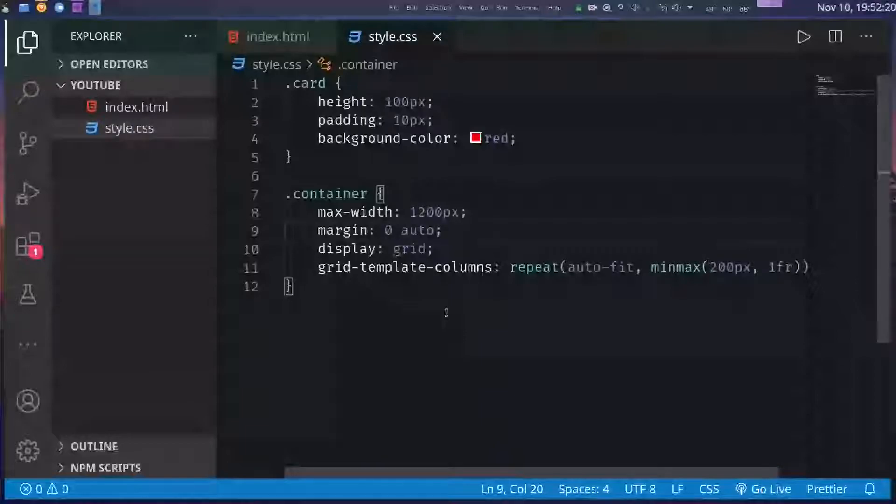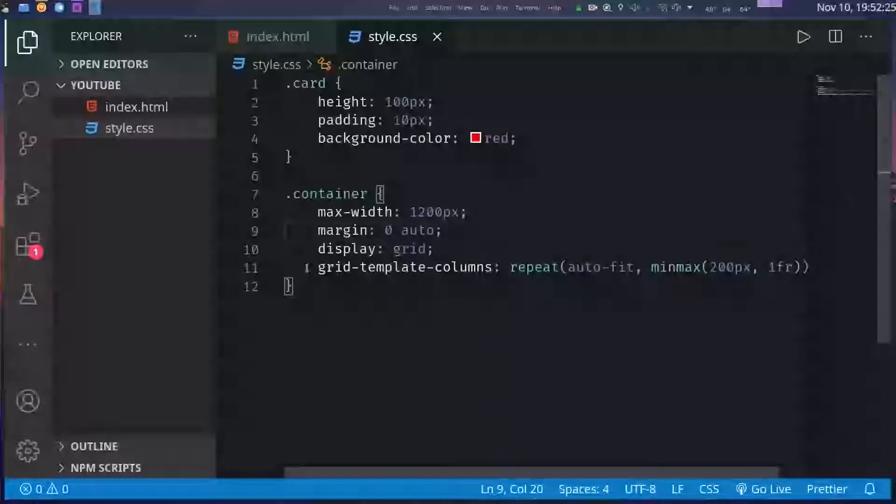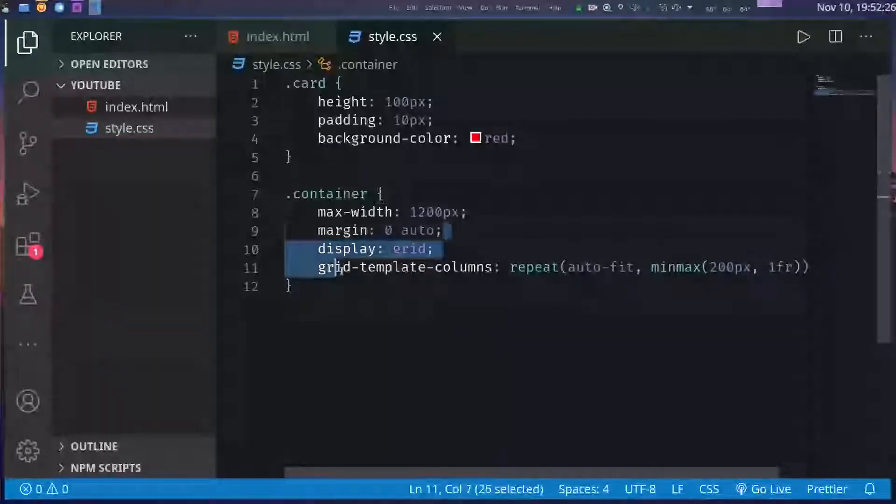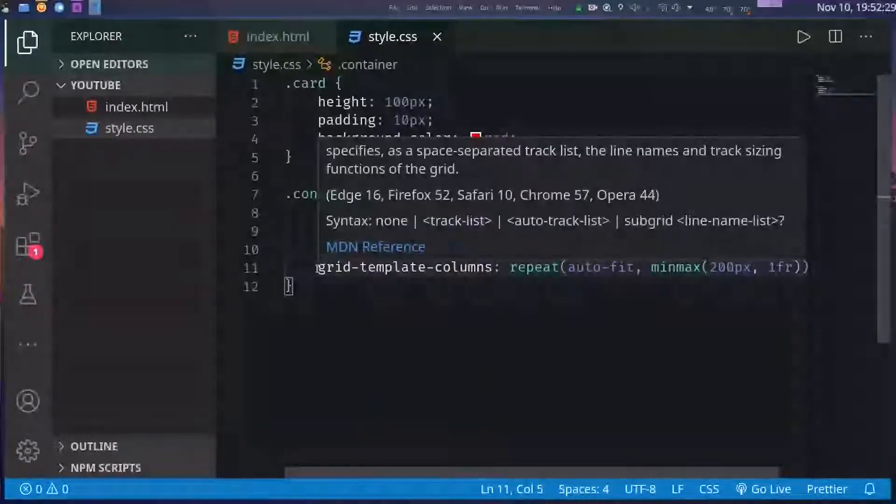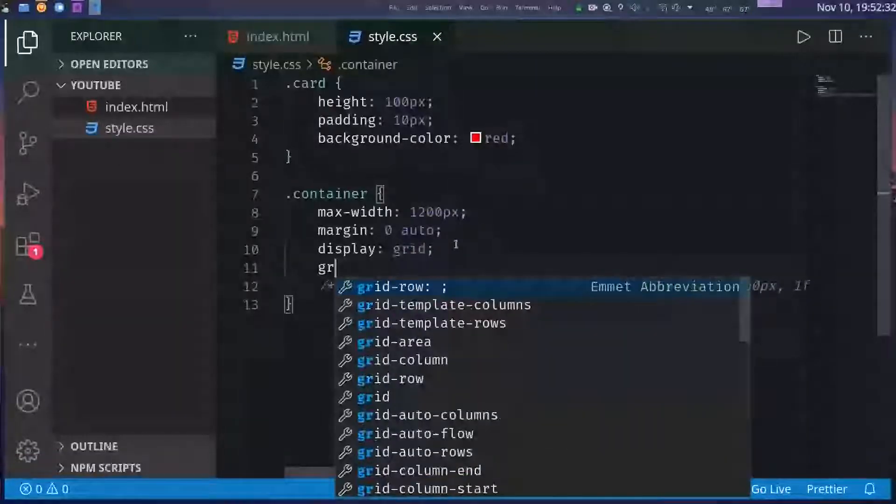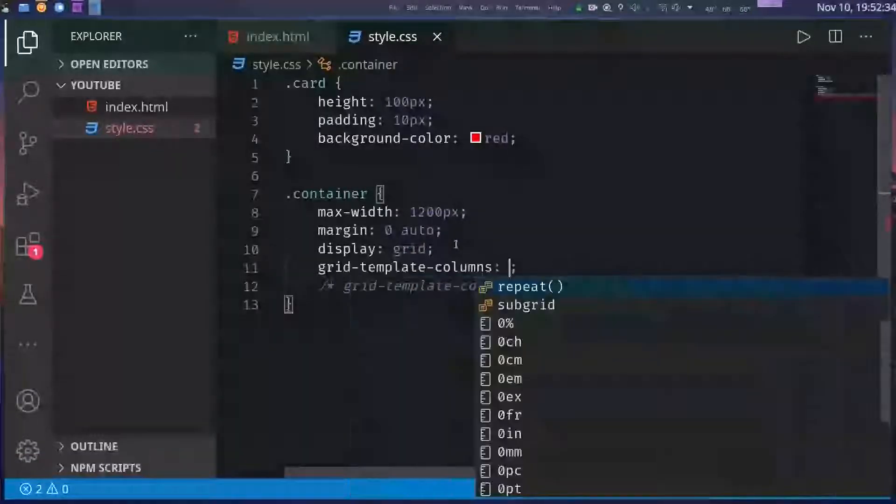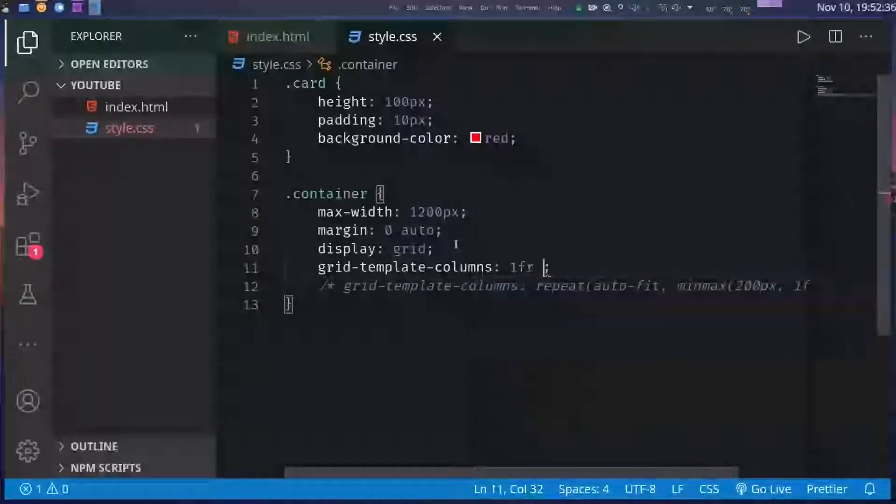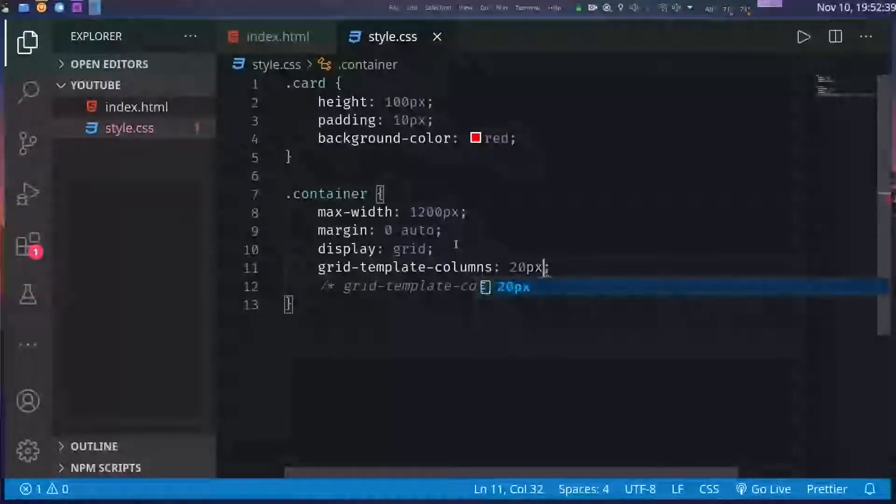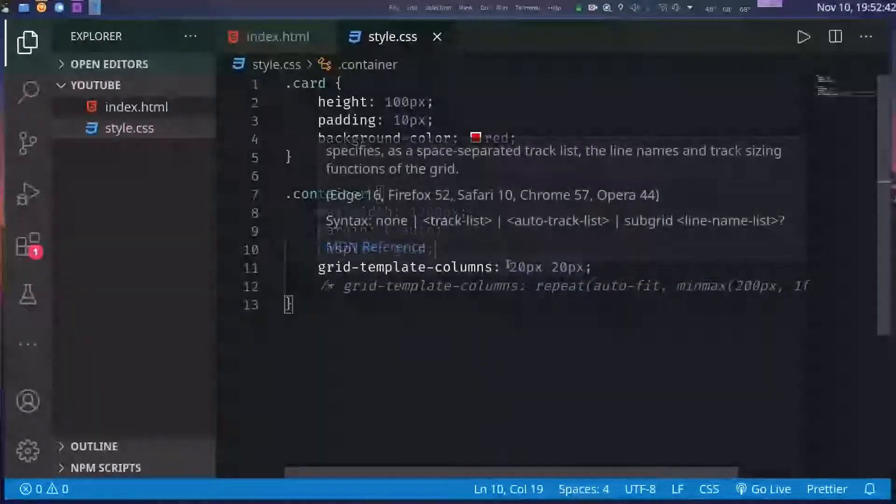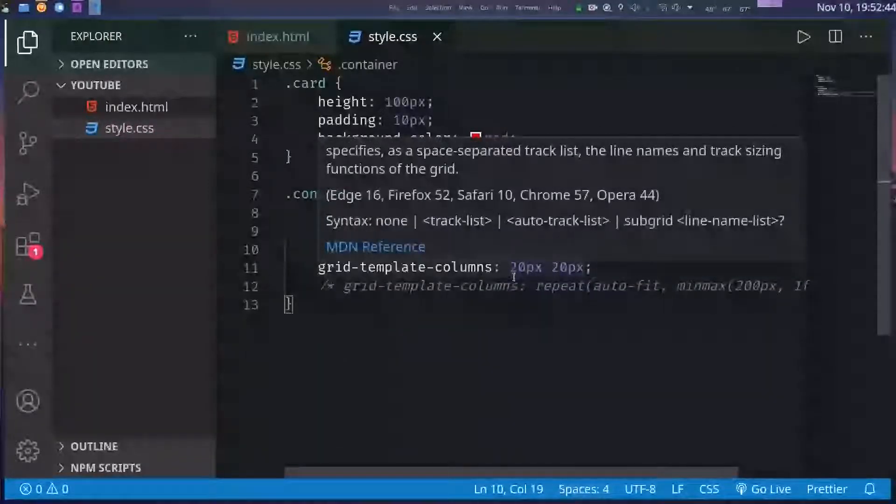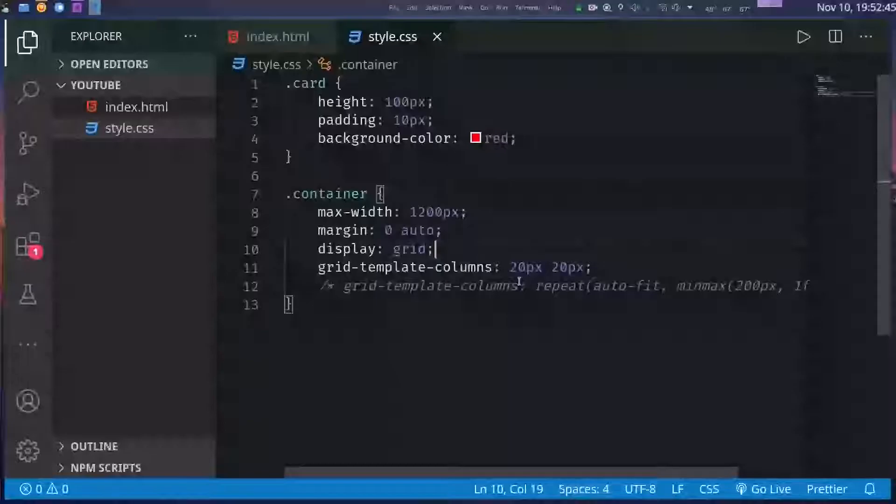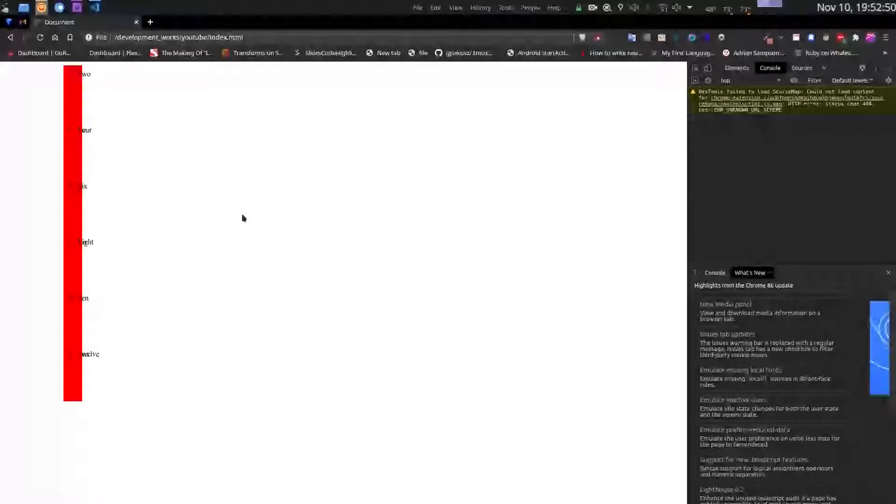So how does this work? So the grid-template-columns property is used to tell the browser how much each column should be, how much wide each column should be. For example if I put it to like this, let me comment it out for now. See if I write this it tells the browser that the grid should have two columns. Each column is of 20 pixel width, something like this.